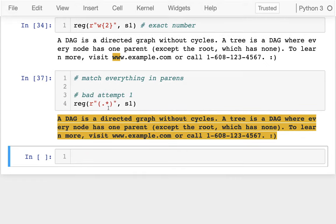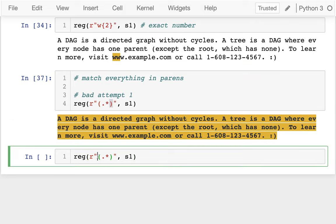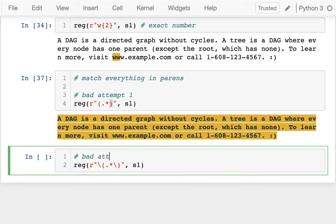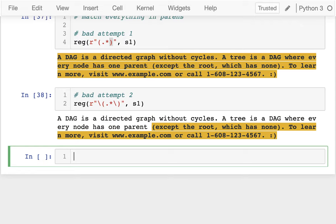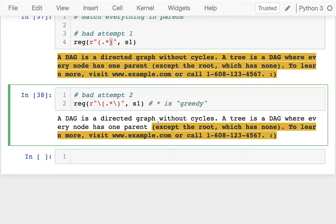One issue is that parentheses actually have a special meaning in regular expressions — they're not looking for the literal character. So I need to escape them. But even with escaped parentheses, the match extends all the way to the last closing paren. Both a shorter and longer match are valid, so the star operator chooses more — we say star is greedy: when given a valid choice of less or more, it chooses more.